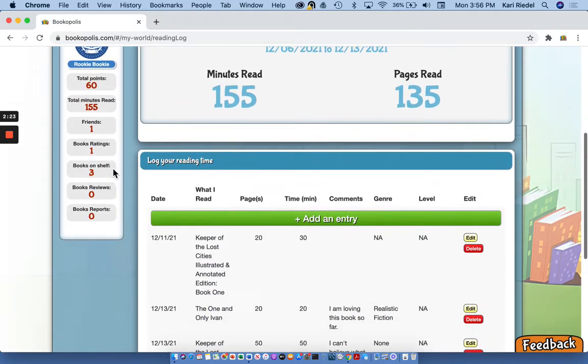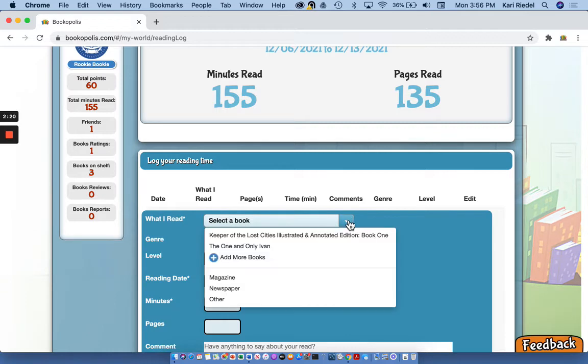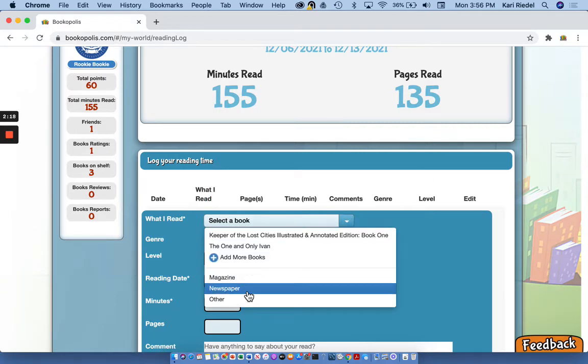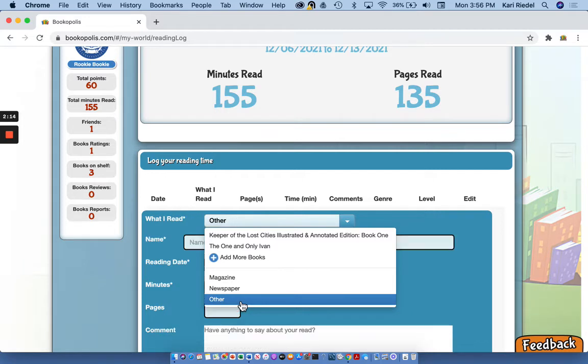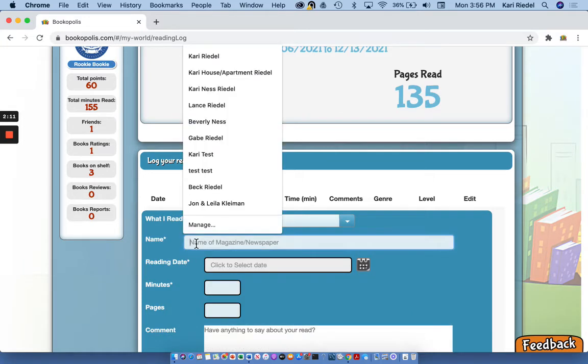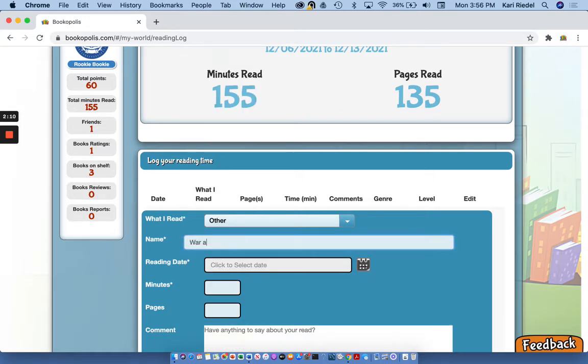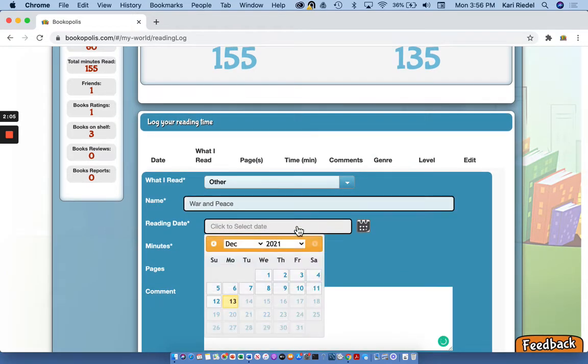Now one more thing I wanna show you on reading logs is maybe you're reading a magazine or the newspaper, online or in print, or maybe you have another book that isn't coming up on Bookopolis for some reason. Maybe it's a grownup book like War and Peace. So I'm gonna write War and Peace here.